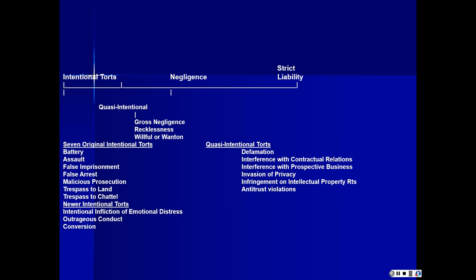Punitive damages may also result in any of these quasi-intentional actions — gross negligence, recklessness, and willful and wanton. That's because punitive damages, to meet due process requirements under the Constitution under the Fifth and Fourteenth Amendments, require proof of maliciousness. For intentional torts, malice is found because it's part of the tort itself. For quasi-intentional torts, malice is inferred.